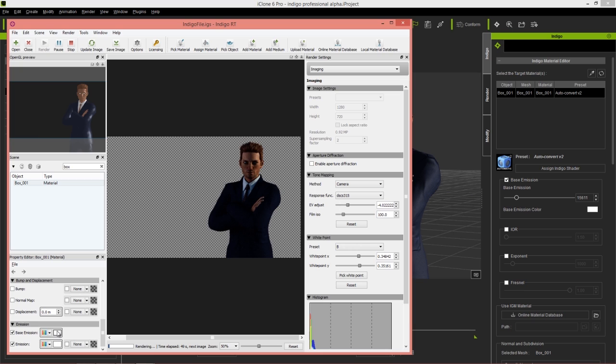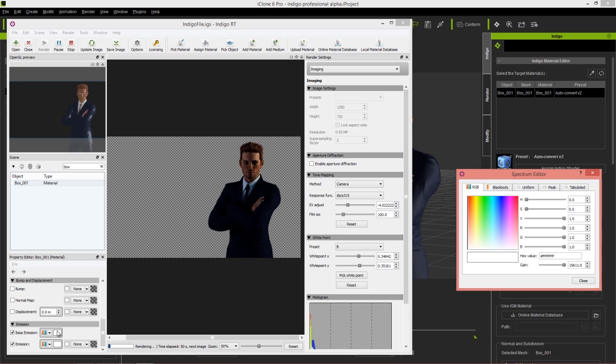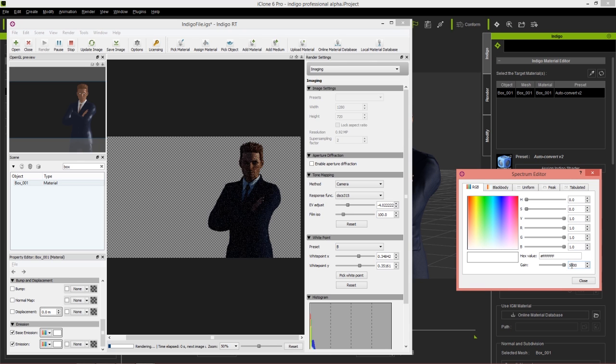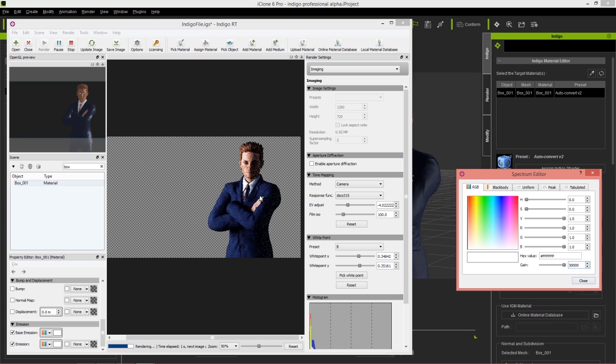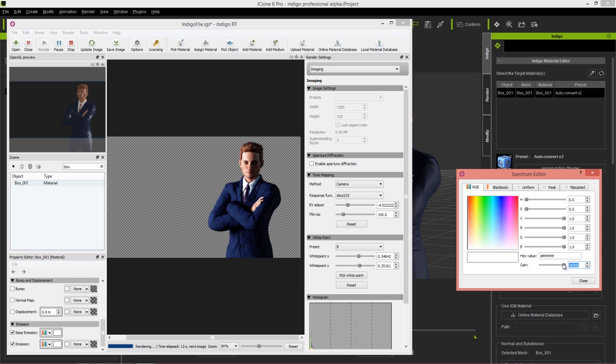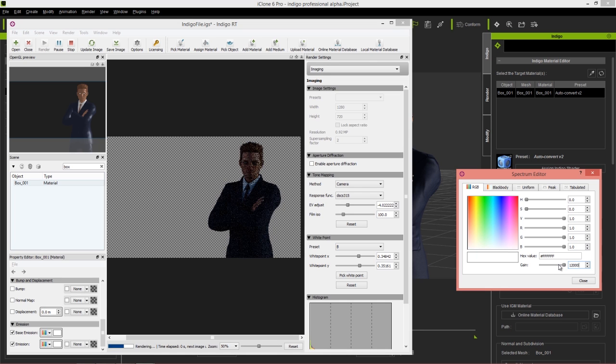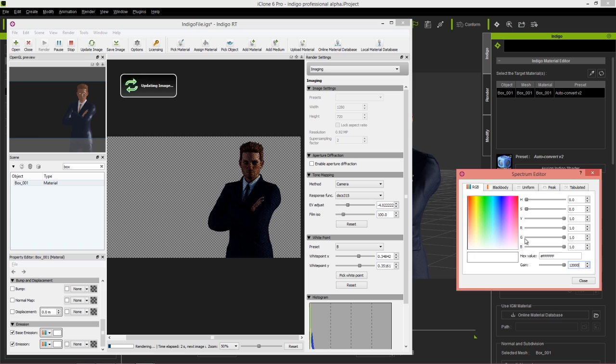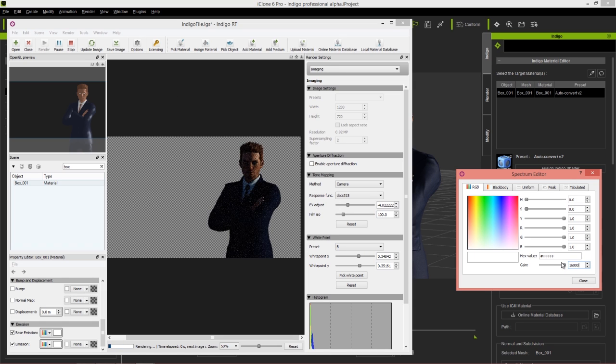Click on this swatch and we can change the gain. We can change it to something like 50,000. Now you can see we have a much brighter light coming from that direction. Obviously that's not the result we want, but I'm trying to show you how in Indigo real time you can adjust this value. We can change it down to 12,000 and get a much darker look.